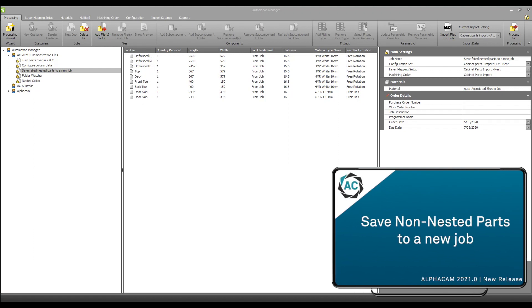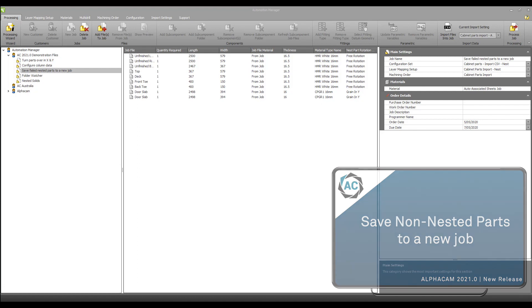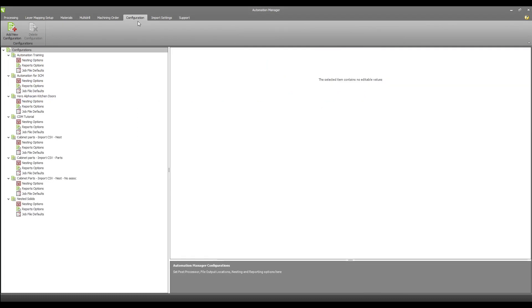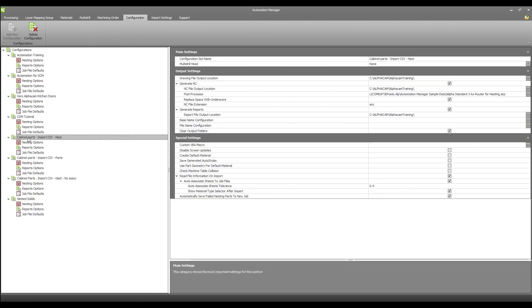Another new feature within Automation Manager is the option to save non-nested parts to a new job. If I cannot fit my parts into a sheet or I run out of stock in the sheet database I can choose to have the non-nested parts be added to a new job automatically ready to be processed further. To turn on this feature I navigate to the configuration tab, select the configuration I want to modify and here I have the option to automatically save failed nesting part to new job.